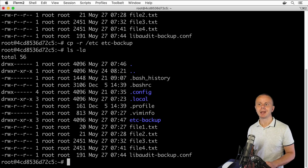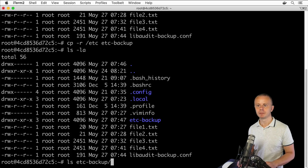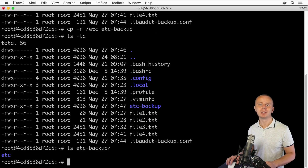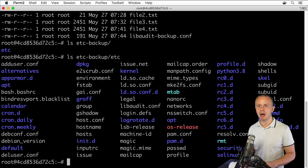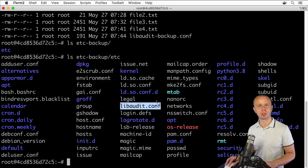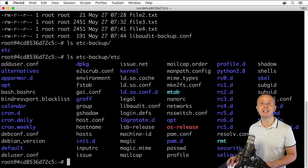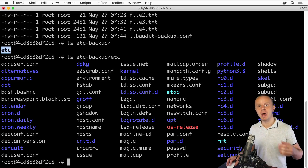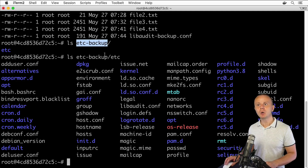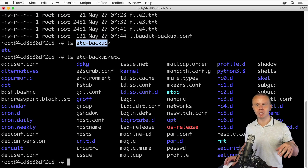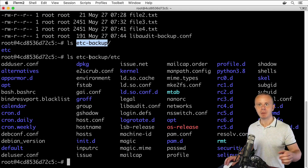Let's press Enter and see what happens. Running 'ls -la' shows nothing changed at the top level. Let's list the contents of etc_backup — I see a single folder called 'etc' inside it. If I look at the contents of that folder, I see a bunch of files like libaudit.conf and so on. That means the folder /etc itself was entirely copied into the etc_backup folder.